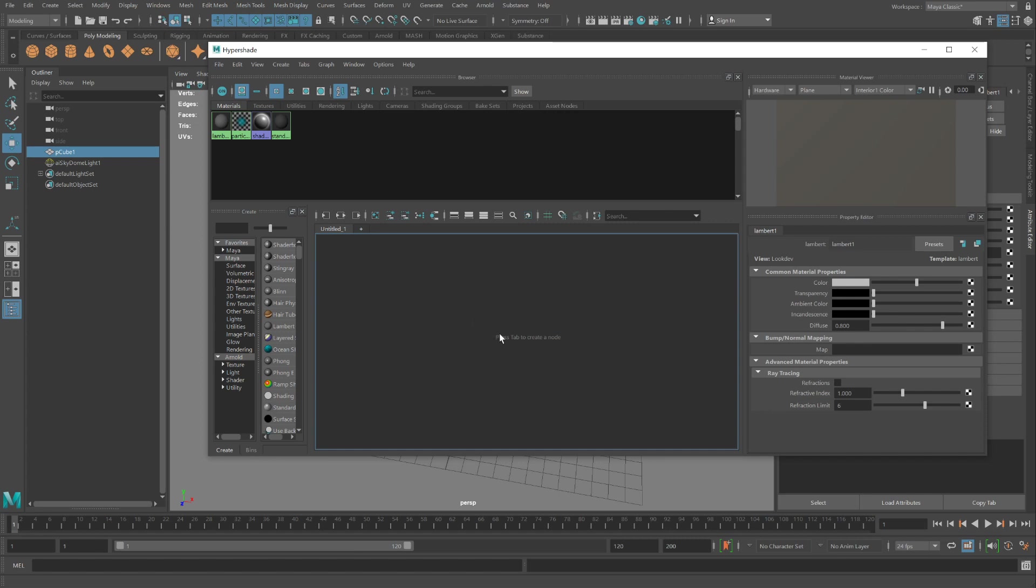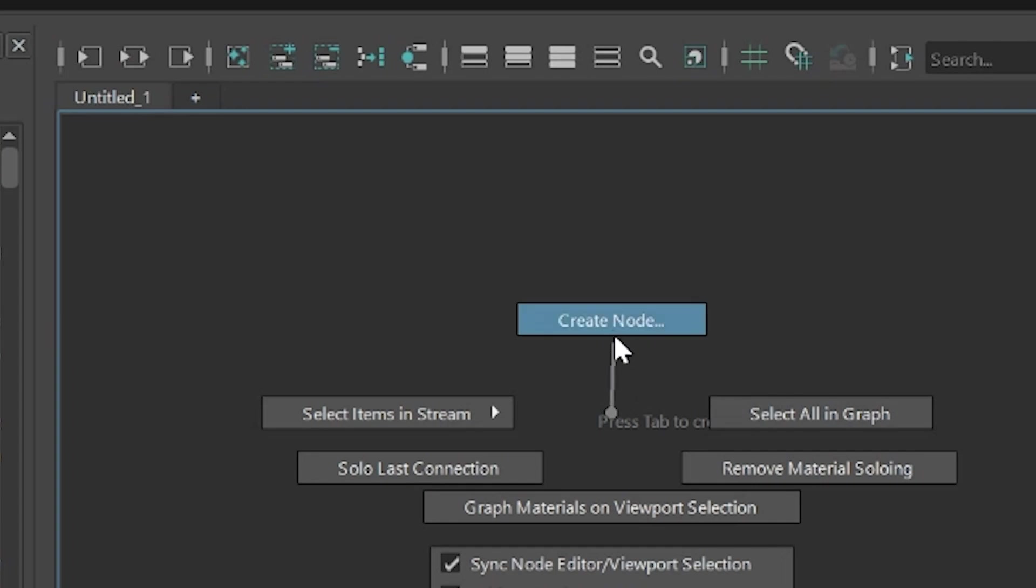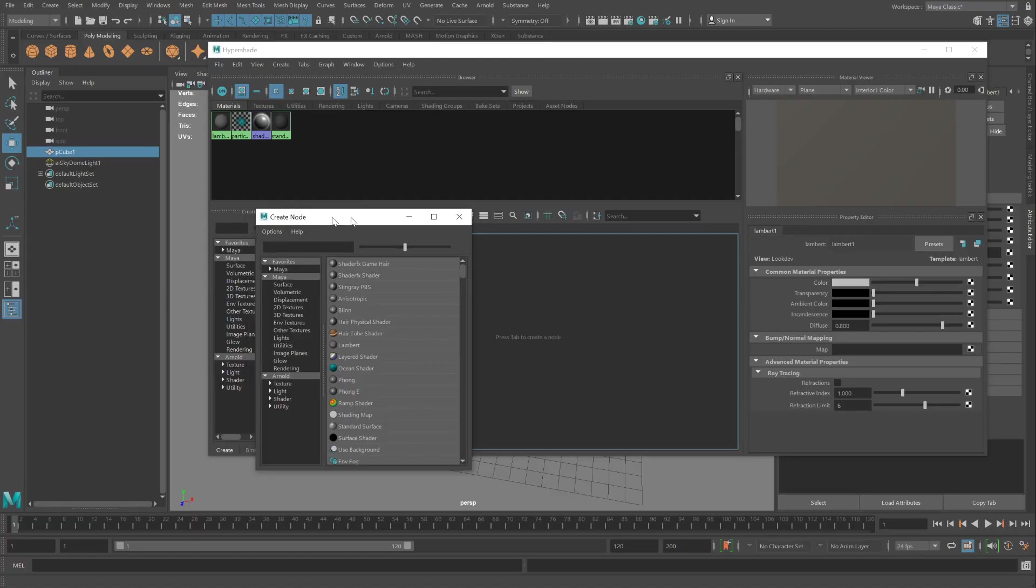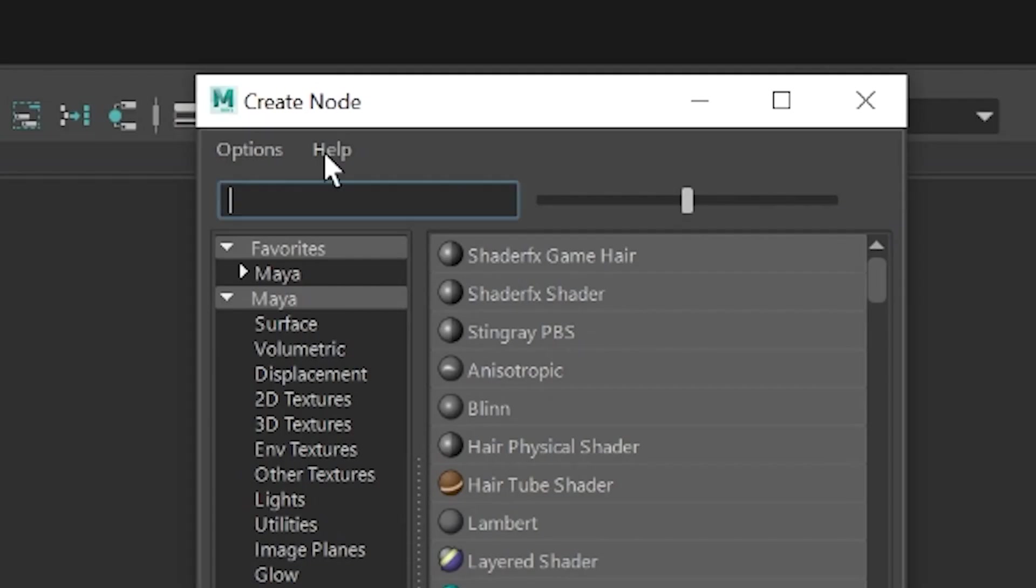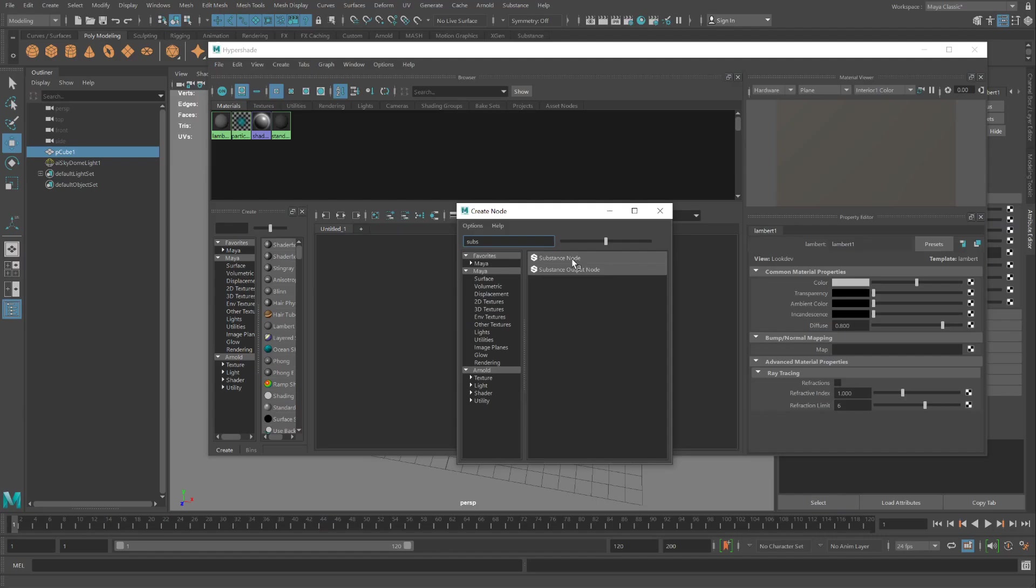To start, right-click in this empty workspace area, create node, type in substance, and click on substance node.